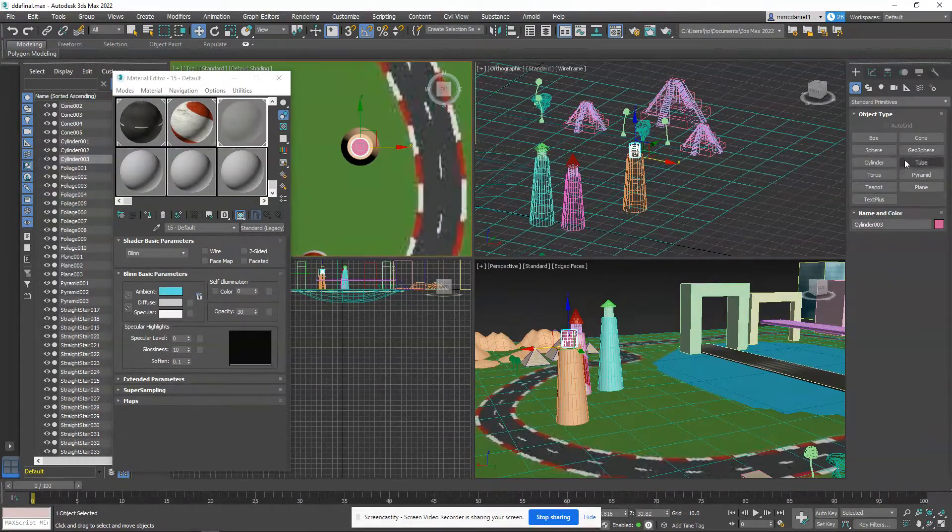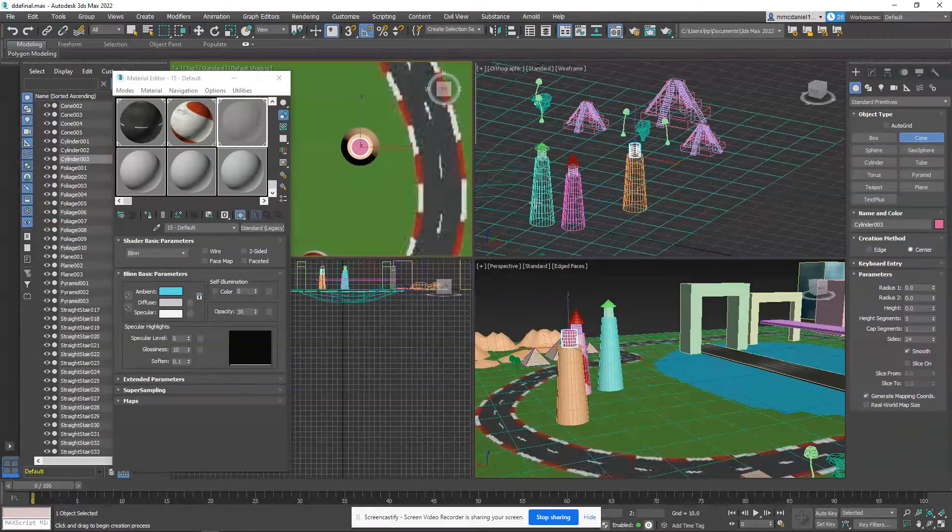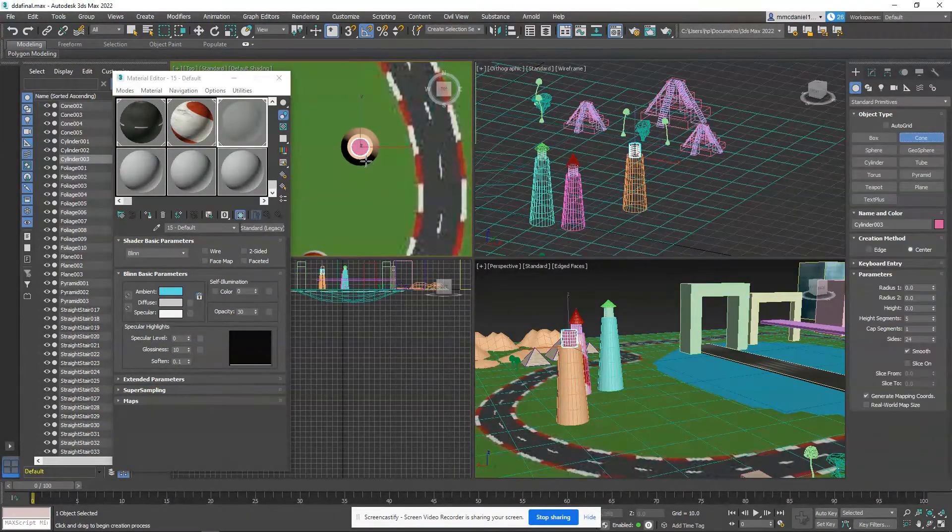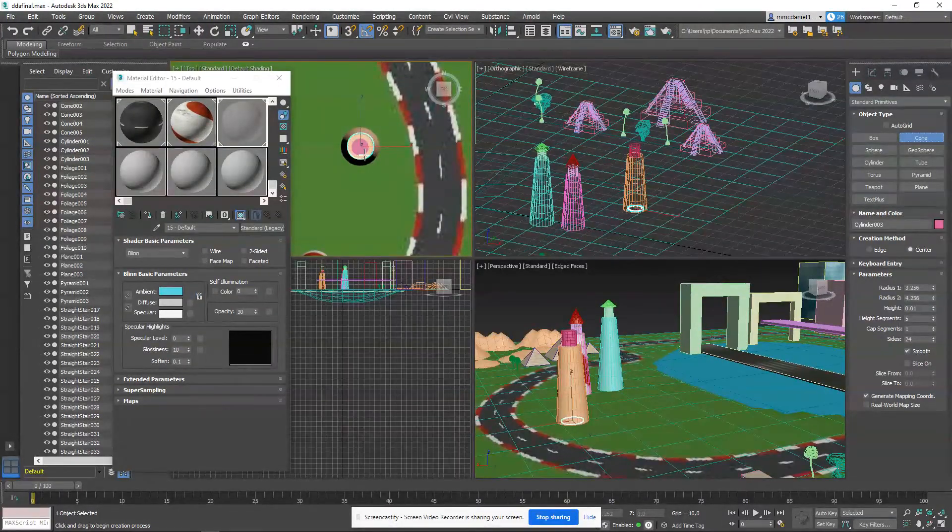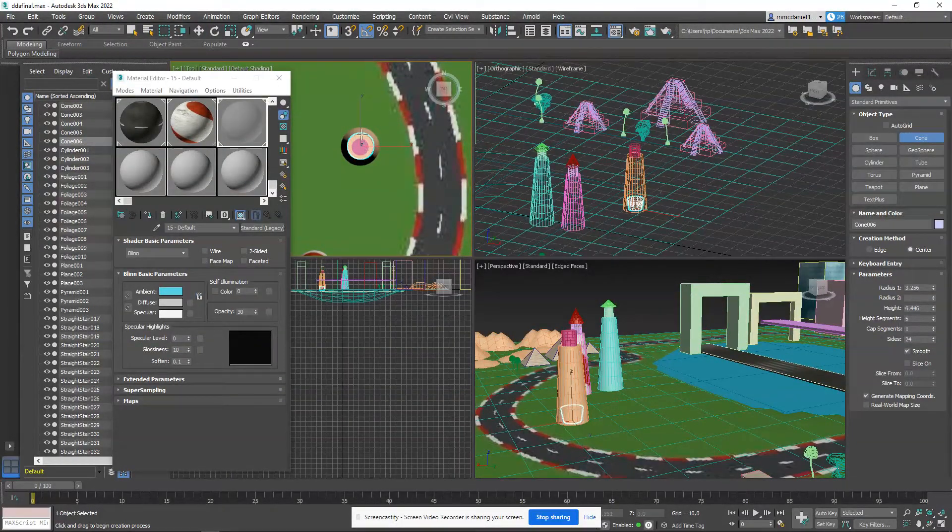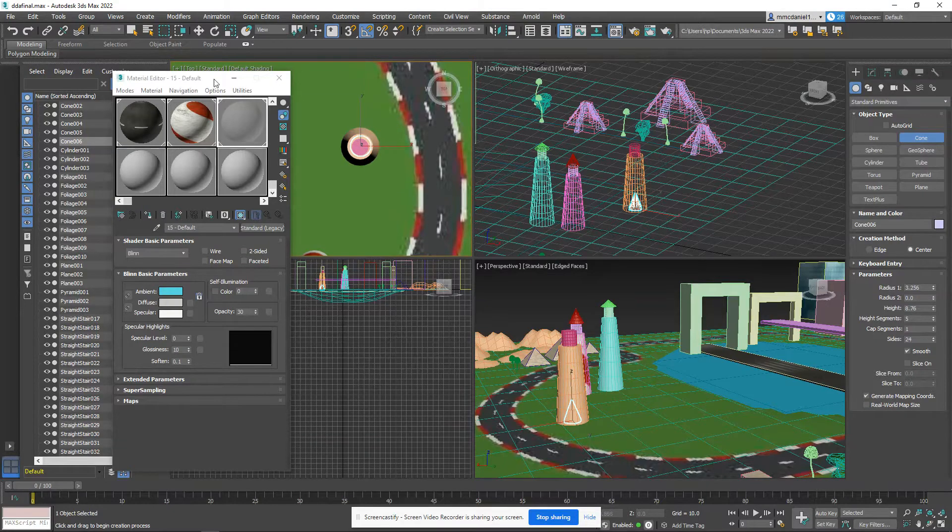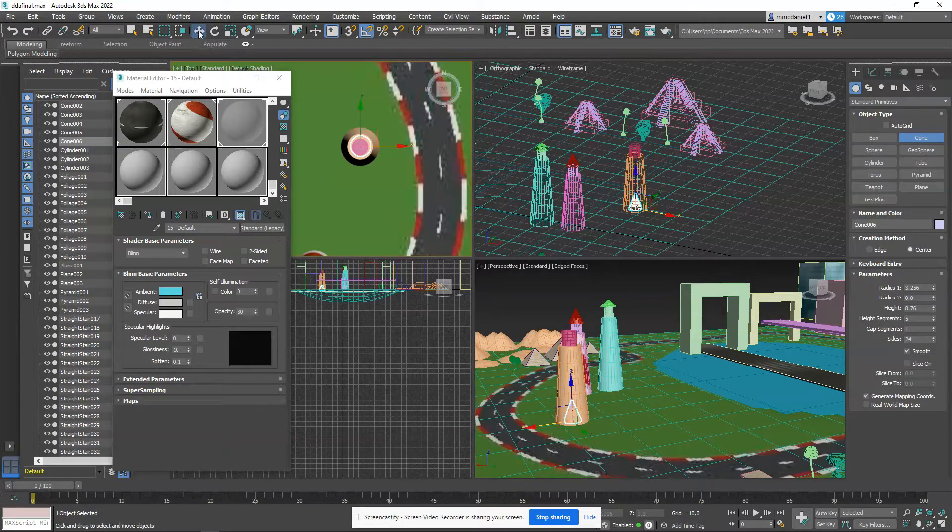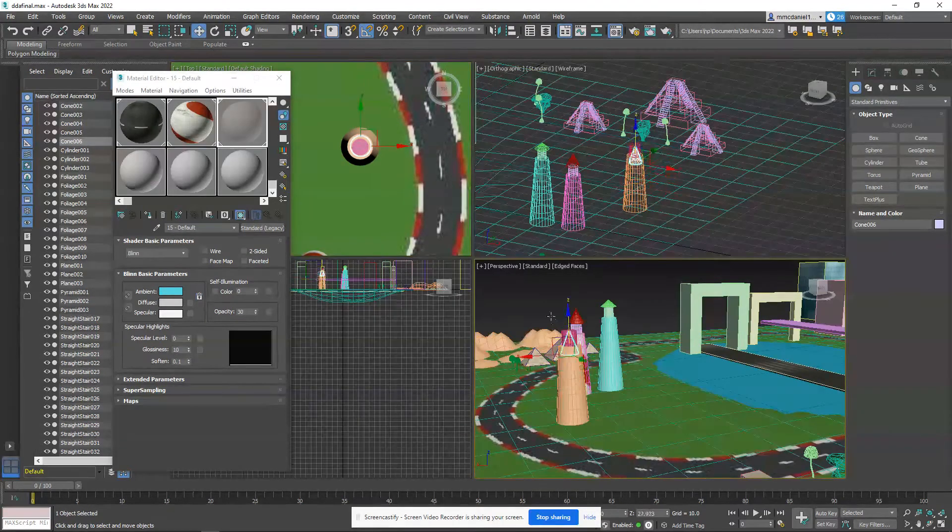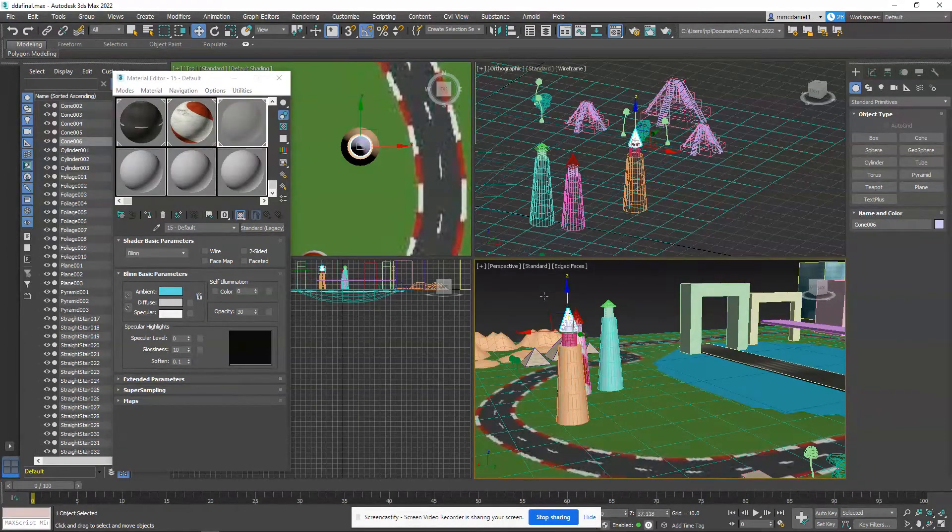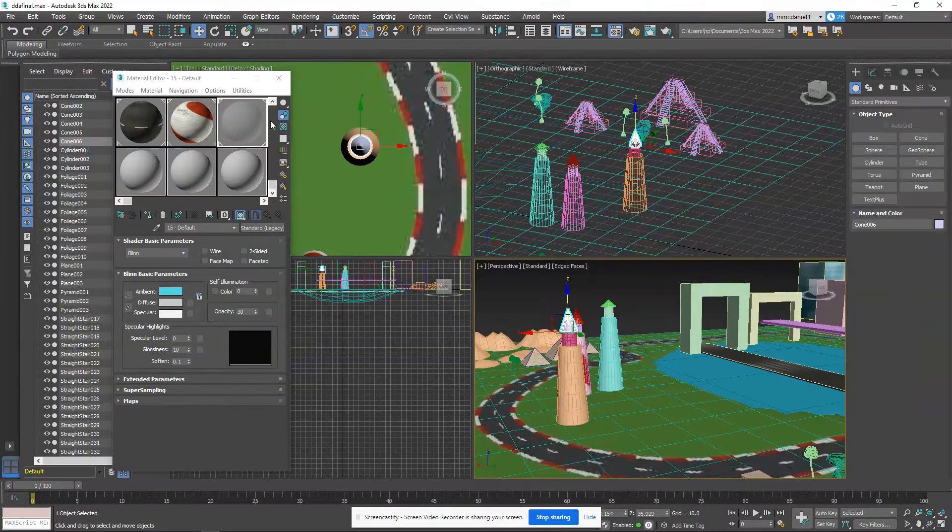All right, now we're going to grab another cone. Top view, bring it up, close it. We'll check that out, make sure that looks okay. We may have to adjust it a little bit. We'll make that a little bit bigger.